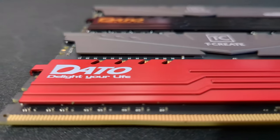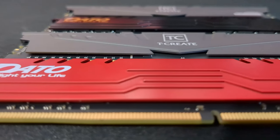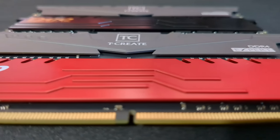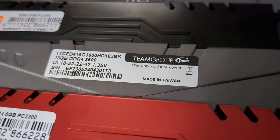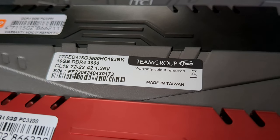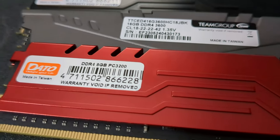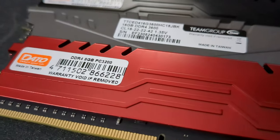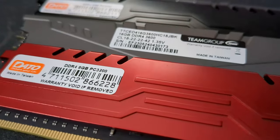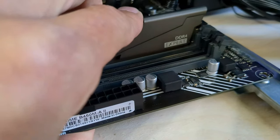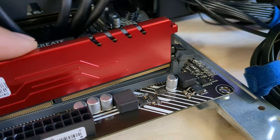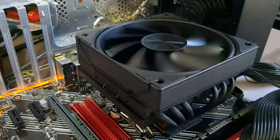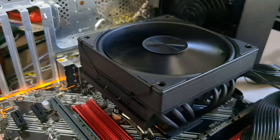So for this test we'll grab a stick of Team Group DDR4-3600 megatransfers per second, and a stick of DDR4-3200 megatransfers per second. We'll put them in dual channel mode and fire up our test board.